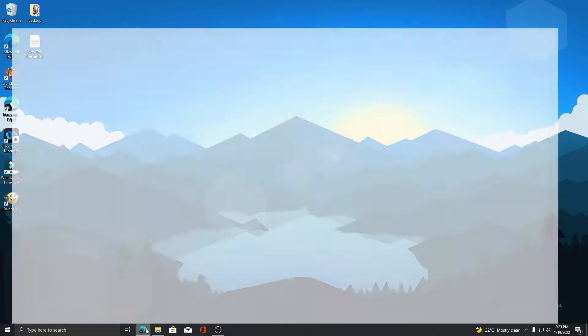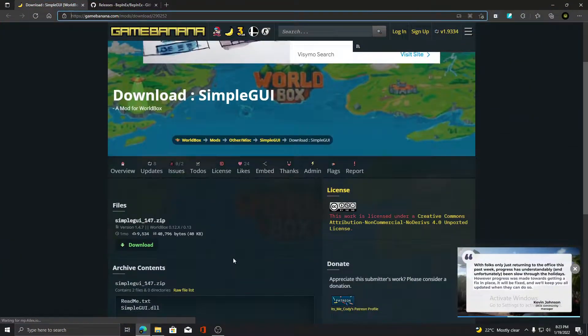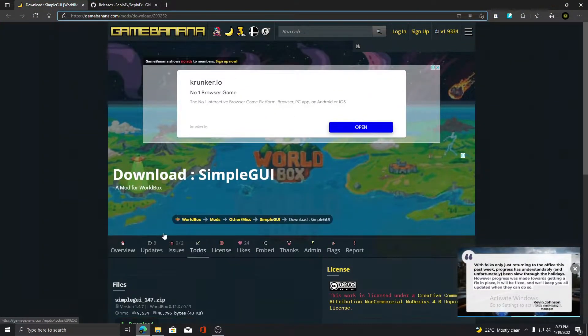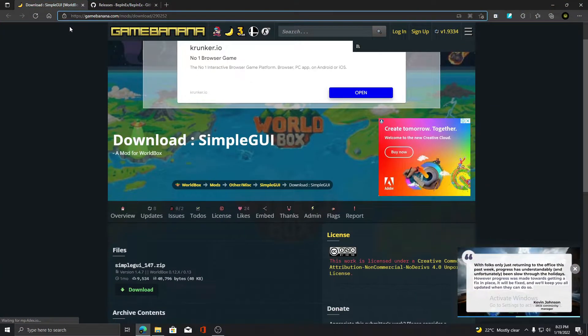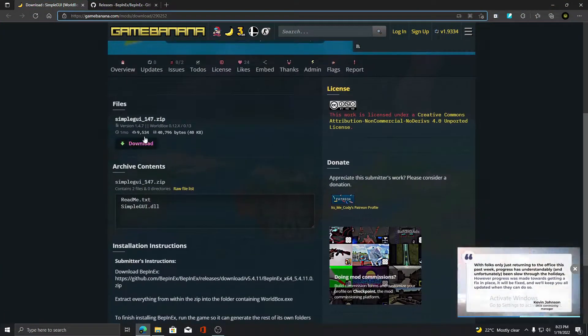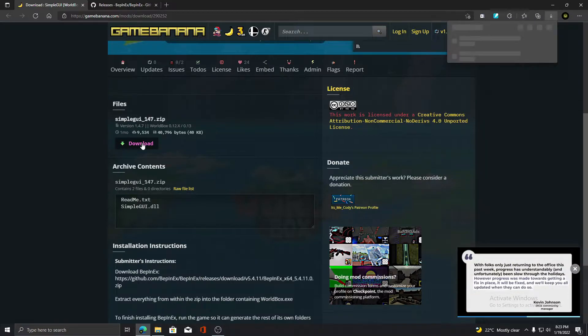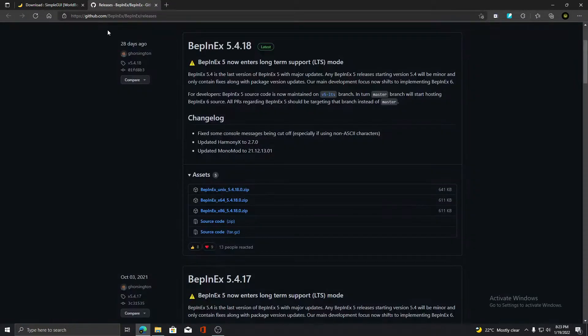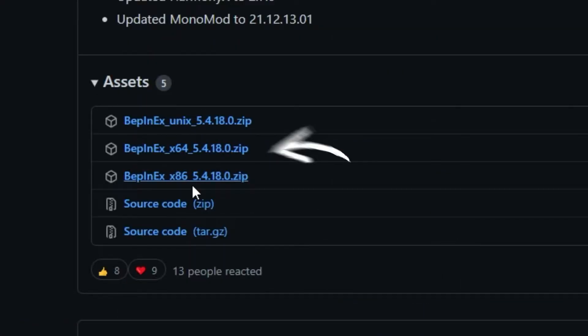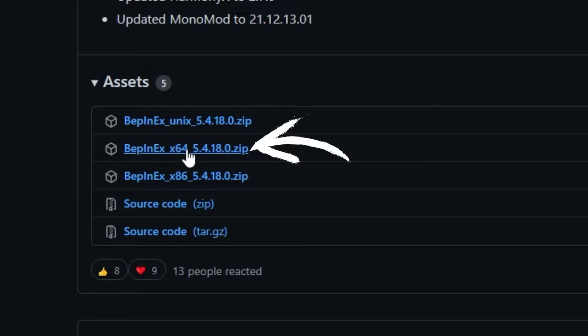Now you need to go and download these two files. The links are given in the description. For Belks, install x64 for Windows systems, not the Linux one.